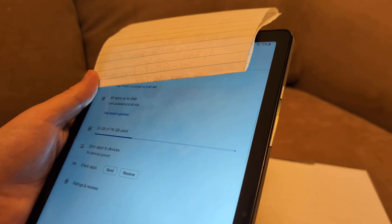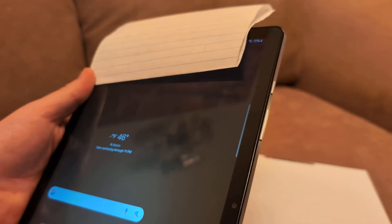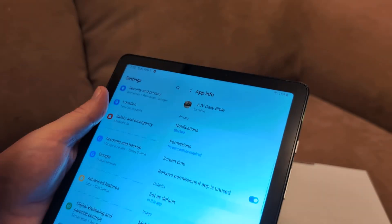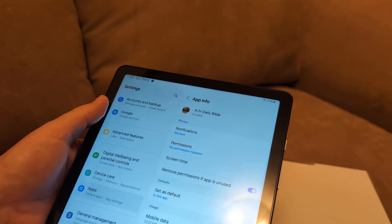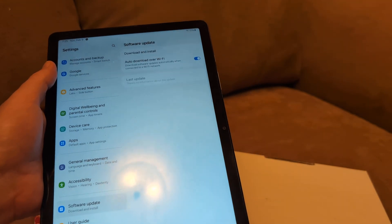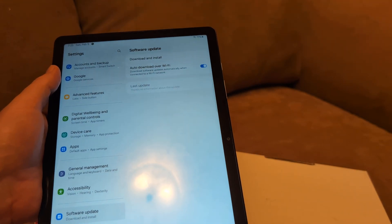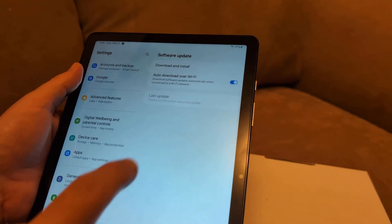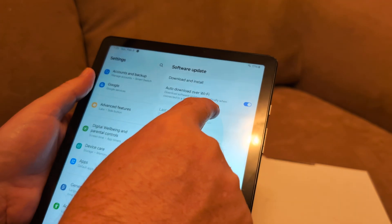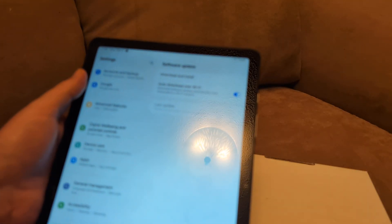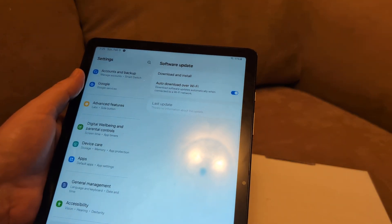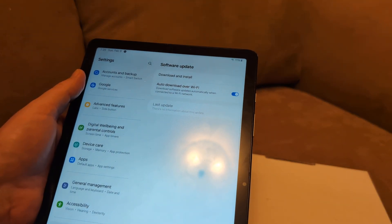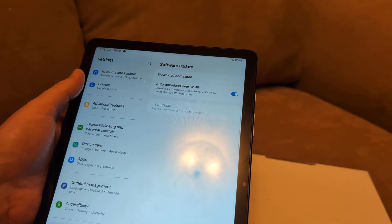Now after you've done that, go back to settings and then scroll down to software update. Click on software update and click download and install. A lot of times you'll see that will fix the issue.